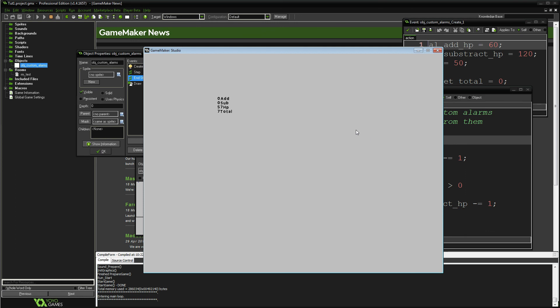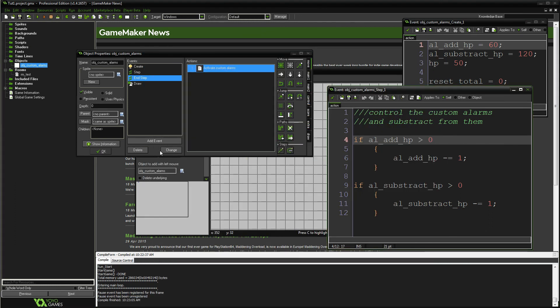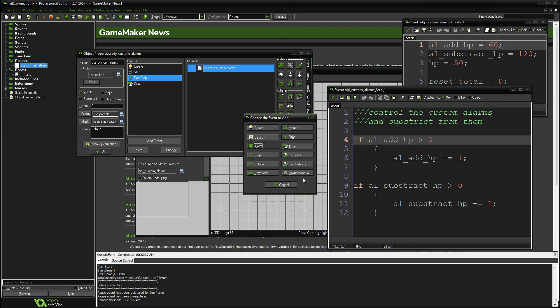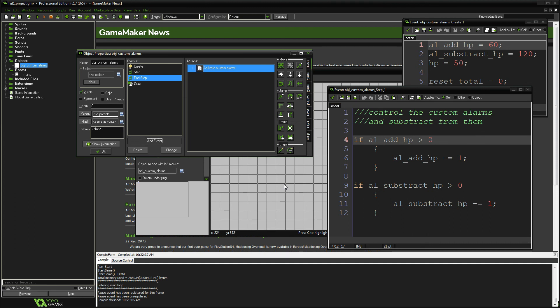So there you have it — that is how you can make custom alarms. If you ever run out of the alarms they give you, you have nothing to worry about because now you can make more and more until your heart is content. Thank you all for watching — if you have any ideas of what else I should teach in GameMaker Studio, leave it in the comments below and I'll make a video on that topic. Be real, be true, and be yourself.